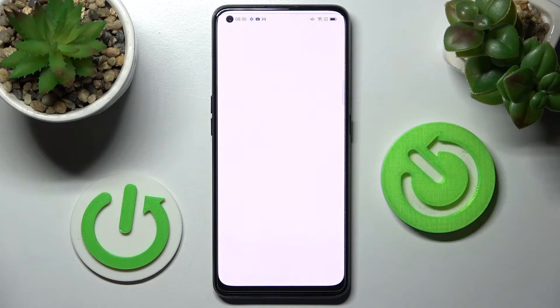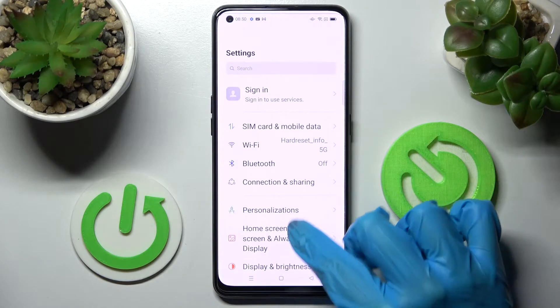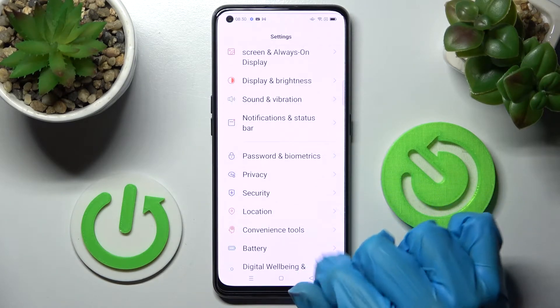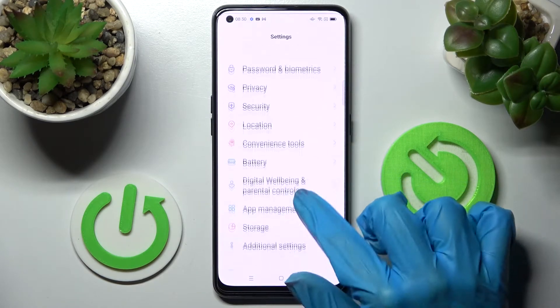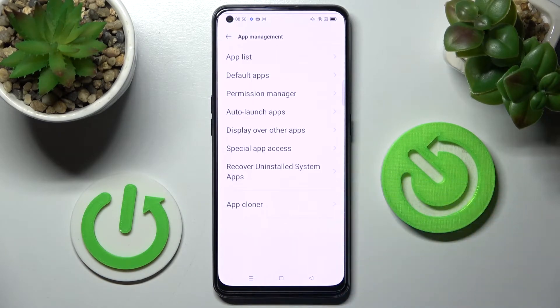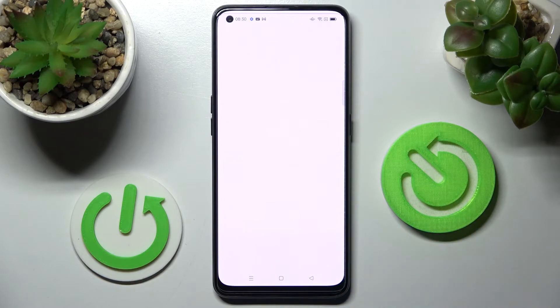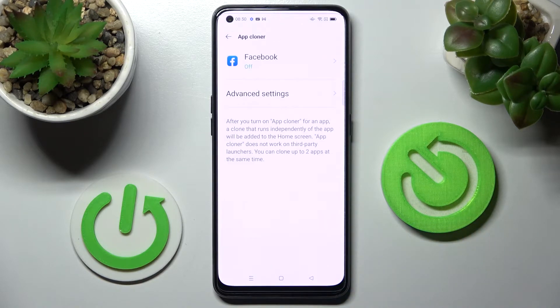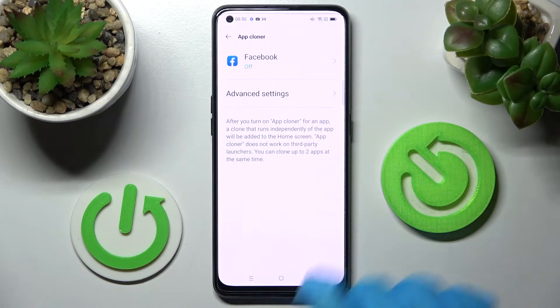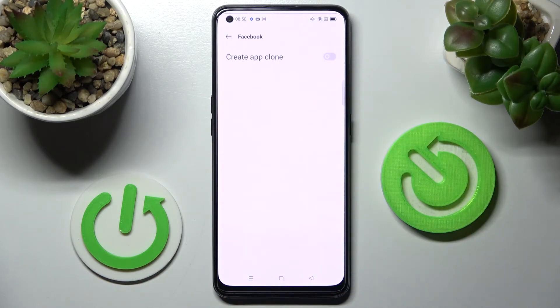First of all you need to access settings. Now scroll down and tap on App Management. Following that, select App Cloner over here and click on one of your available apps, in my case Facebook.